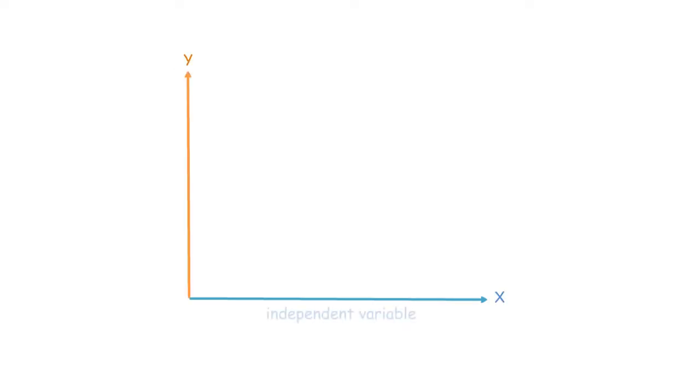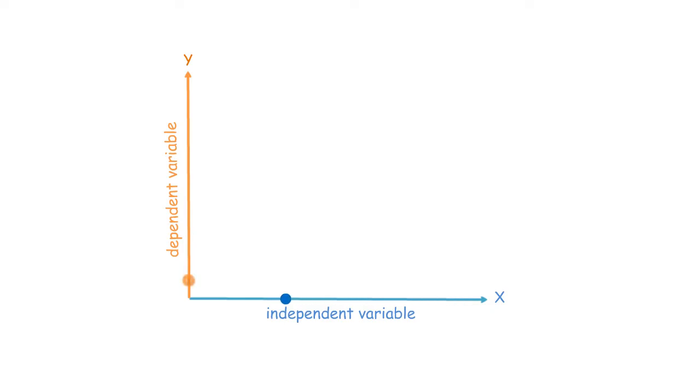There is an x variable and a y variable, the independent variable on the x-axis and dependent variable on the y-axis. Here what we try to understand is that when we change the independent variable and try to find what happens to the dependent variable. So here we try to find the relation between x-axis and y-axis.